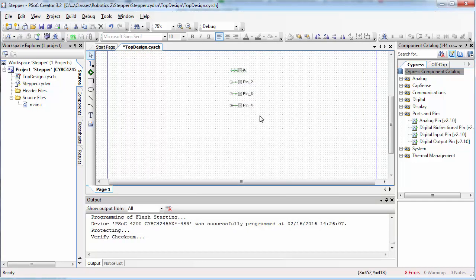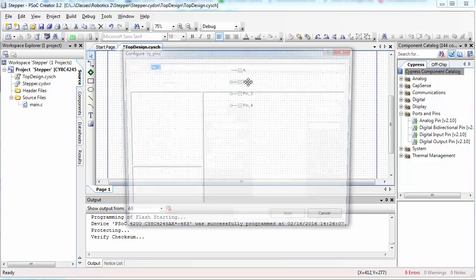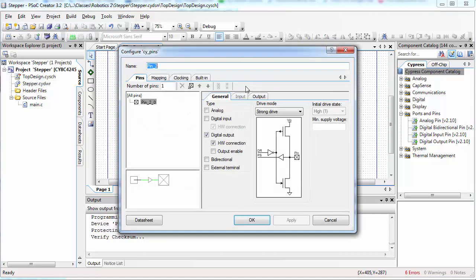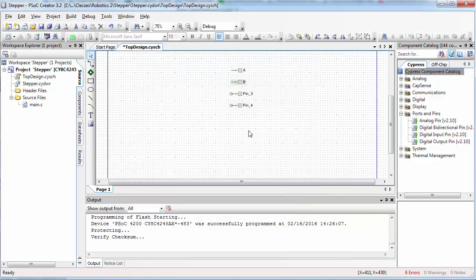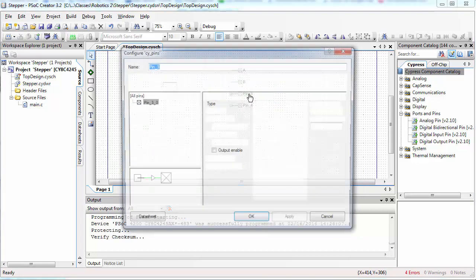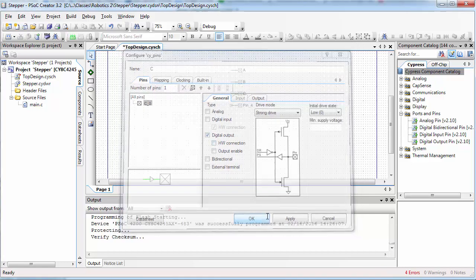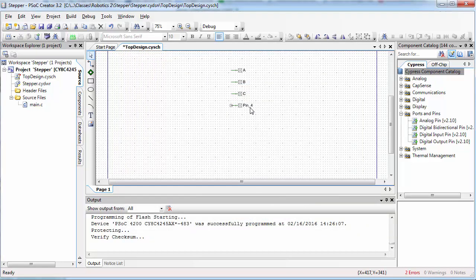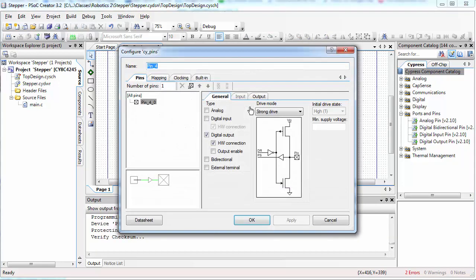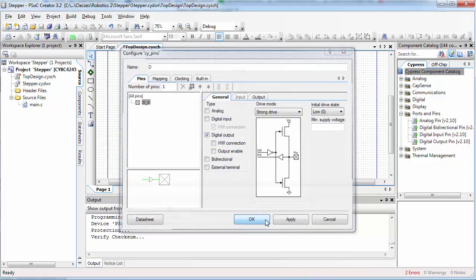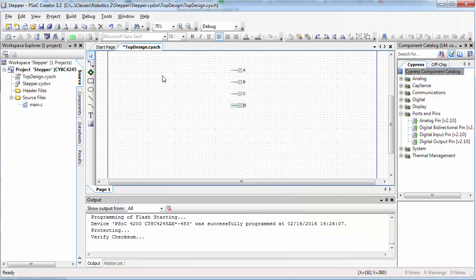We're going to change the names of these pins. Change the name of the first pin to A, the second pin B, the third pin name C, and the fourth pin name D. All of these should have hardware connection unchecked.